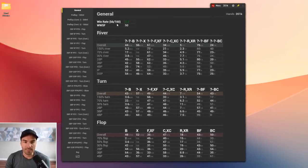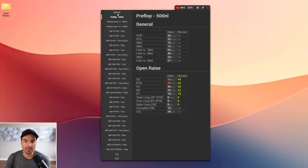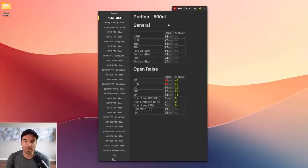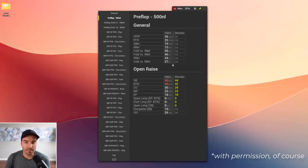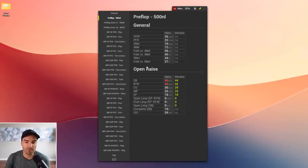I'm going to skip the general tab for a moment and look at the preflop tab first. Here I have general preflop stats and open-raised preflop stats. The player I'm looking at is a student — I've anonymized his data. The stats are a few years old, from 200 zoom on Stars, at 500NL.